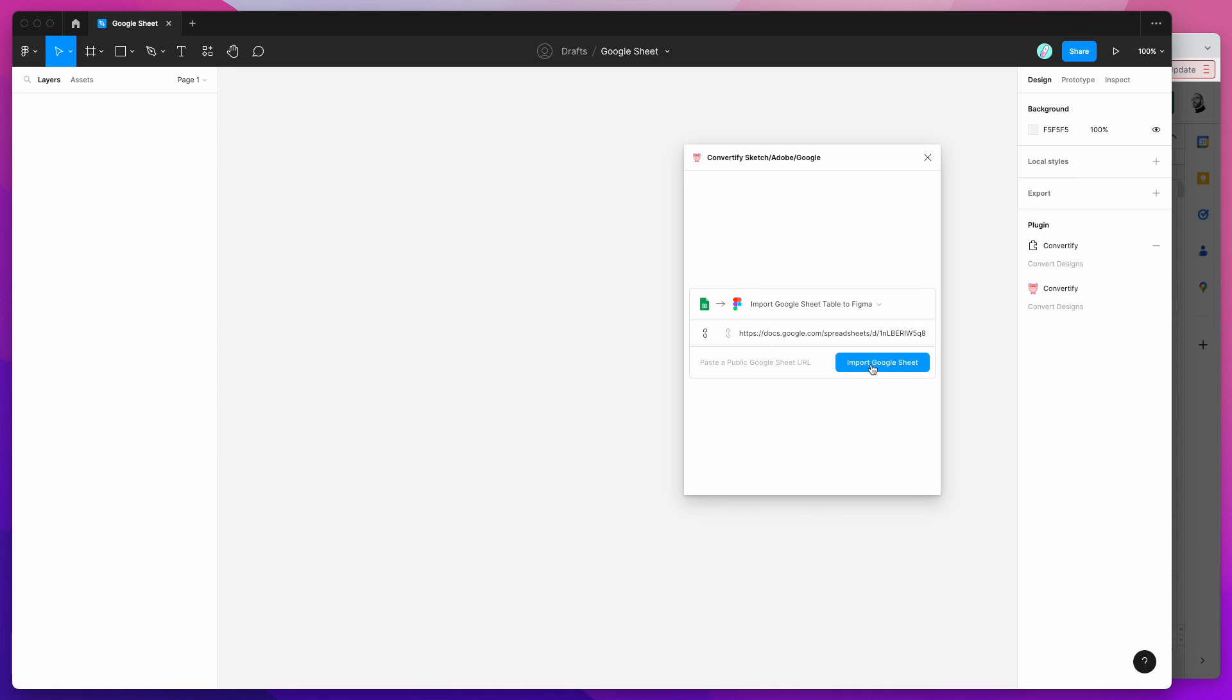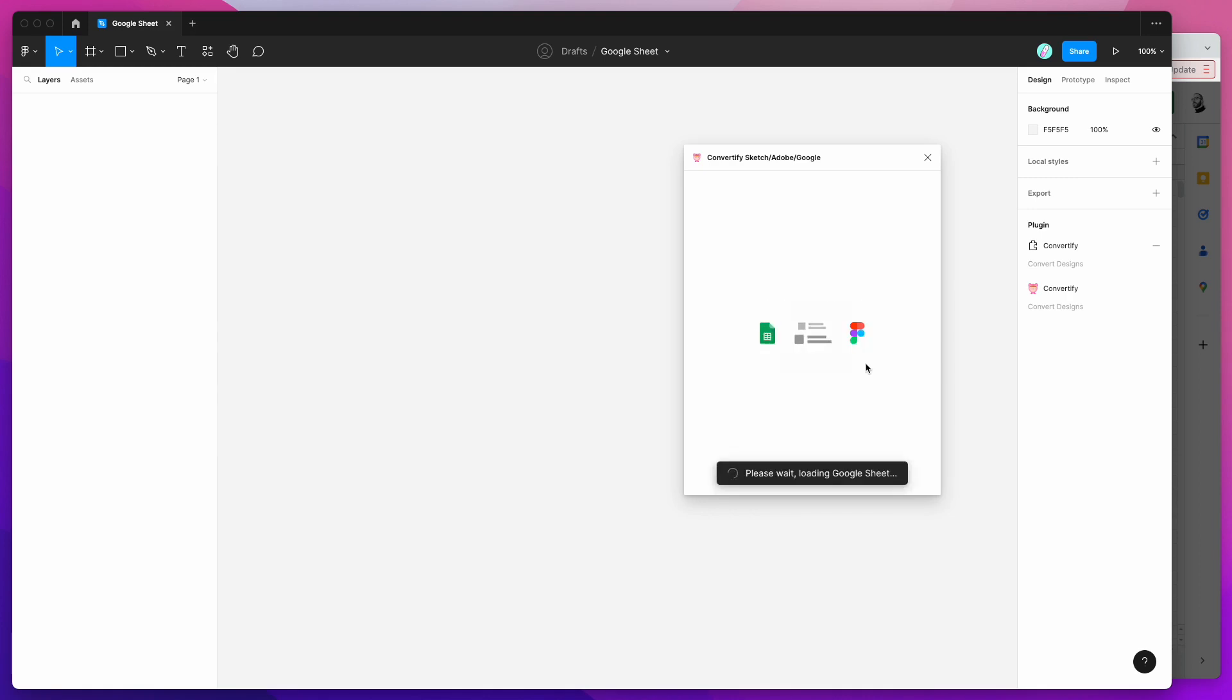In our input field where it's asking for the Google Sheets URL I'm going to paste that link that we just copied and I'm just going to click on the import Google Sheet button.